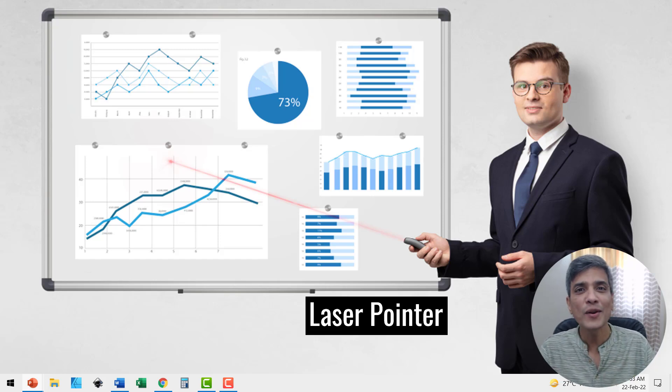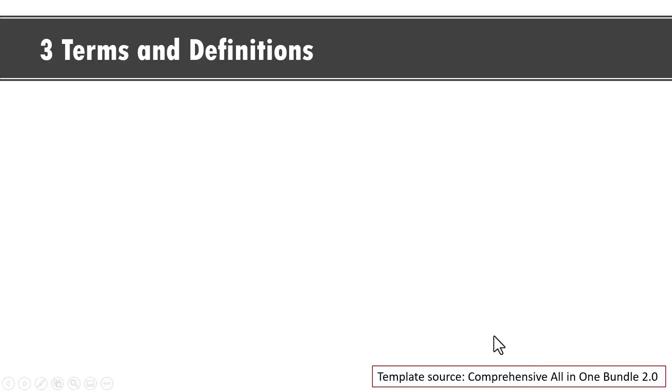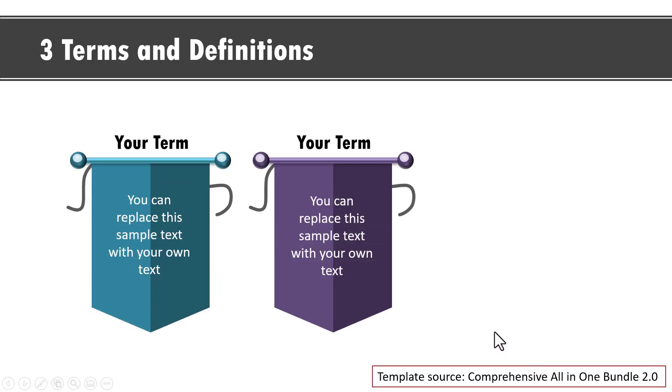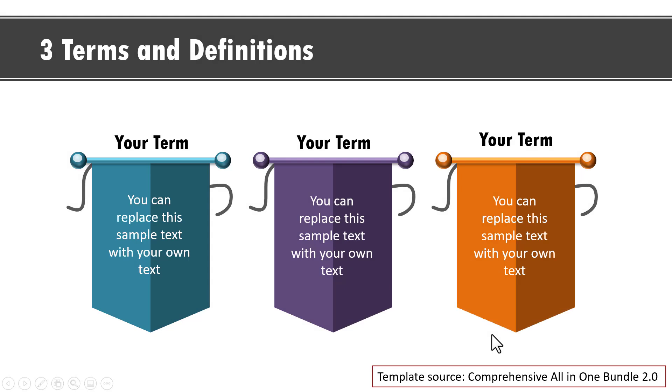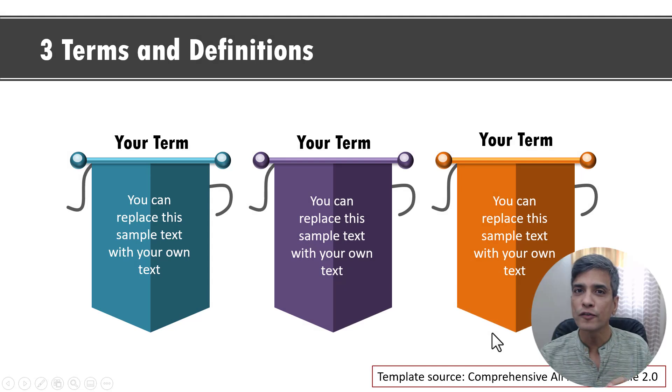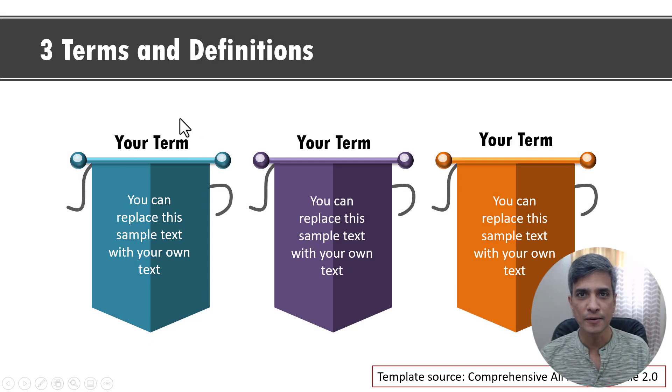But then how do we do it? Let me show you how. Let's say this is the slide that you want to present and you have three points here. Now you want to draw the viewer's attention to the first term.